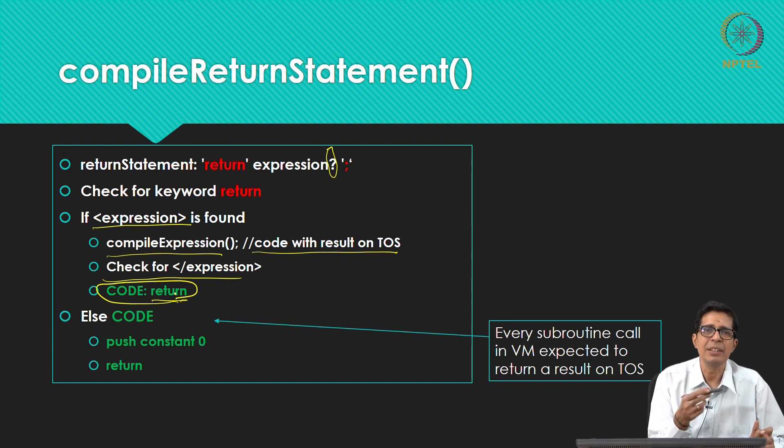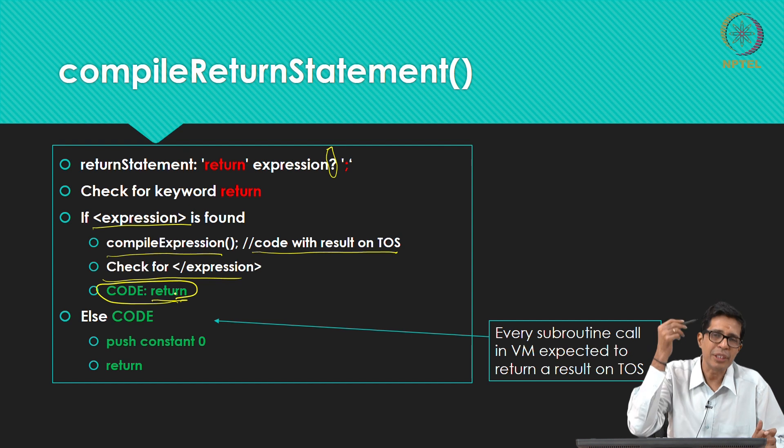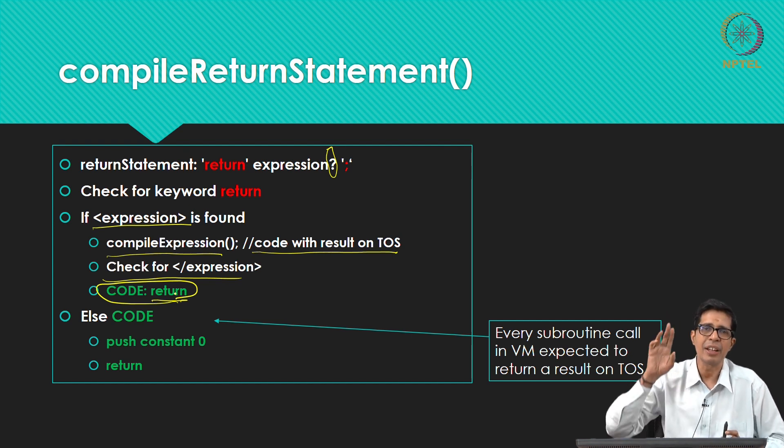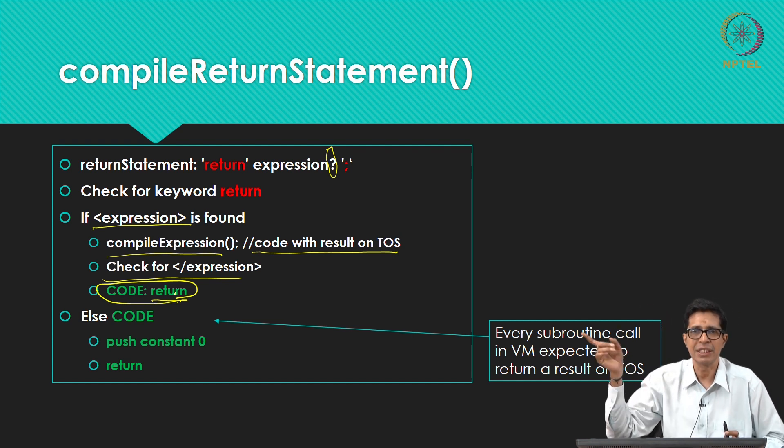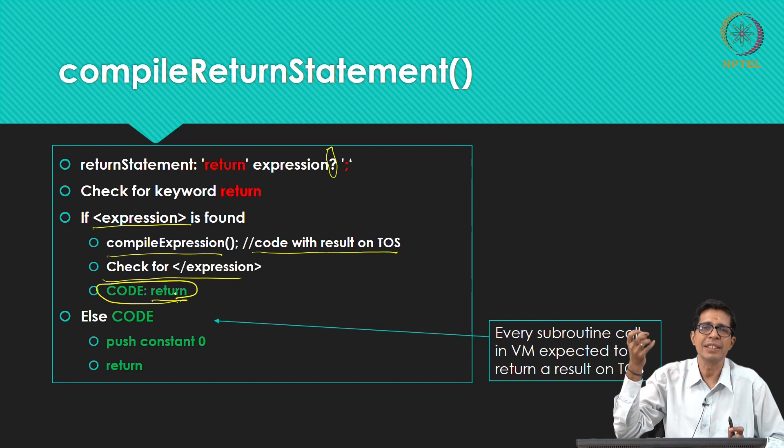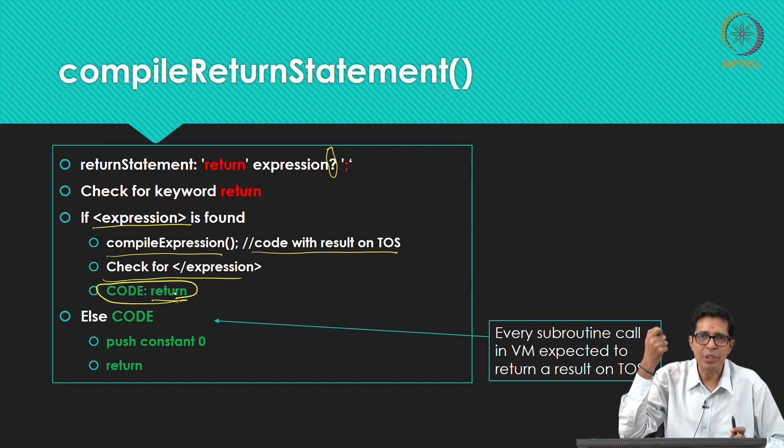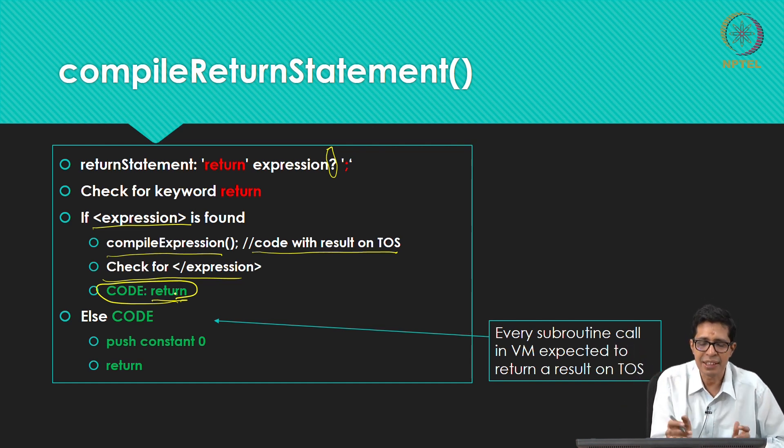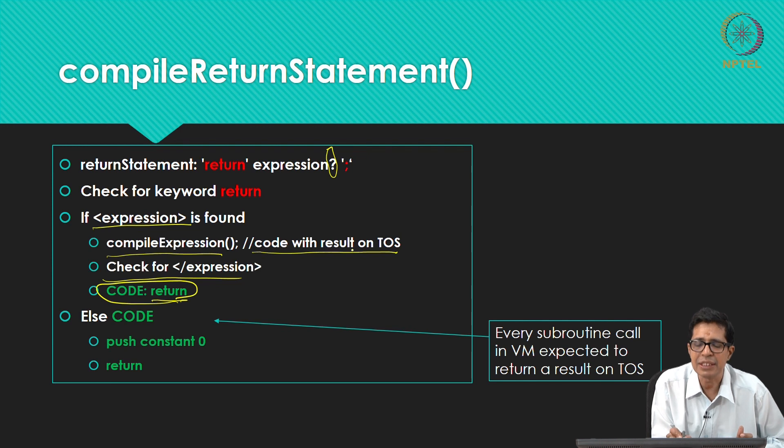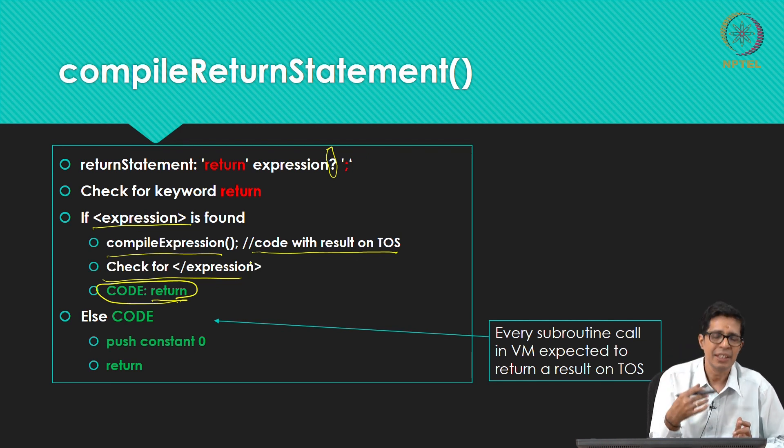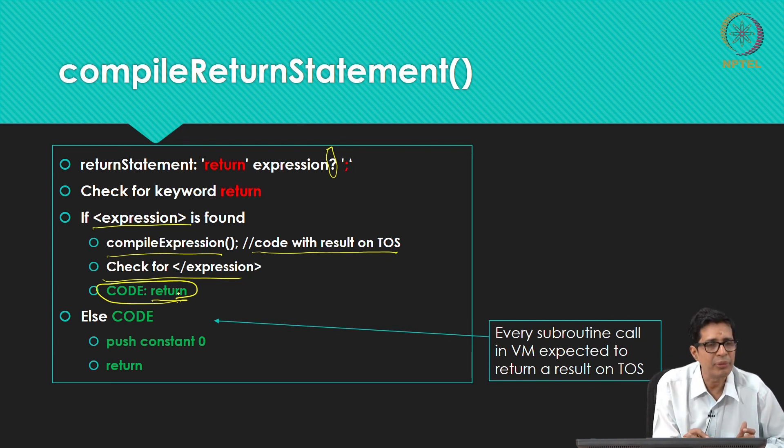So when you return, if you go back to the original VM implementation, the calling function will take the result from the top of the stack. So already this is on top of the stack. So the calling function will take the result from the top of the stack.